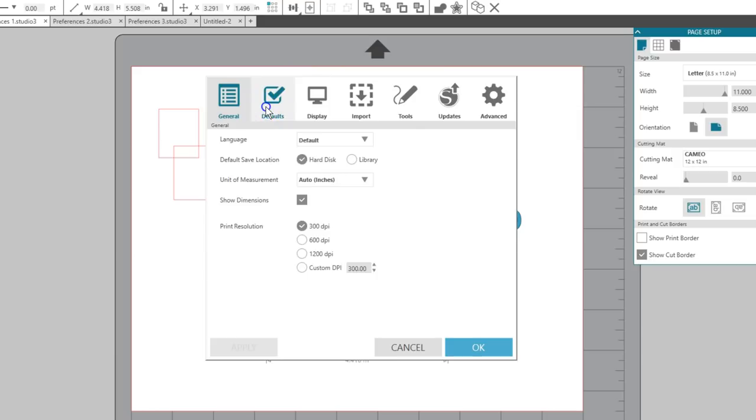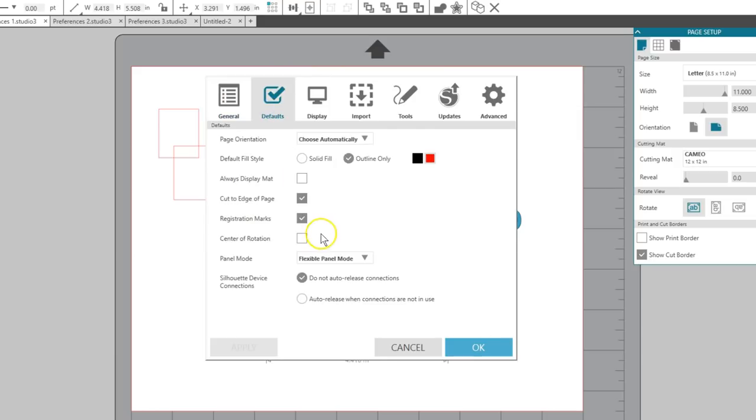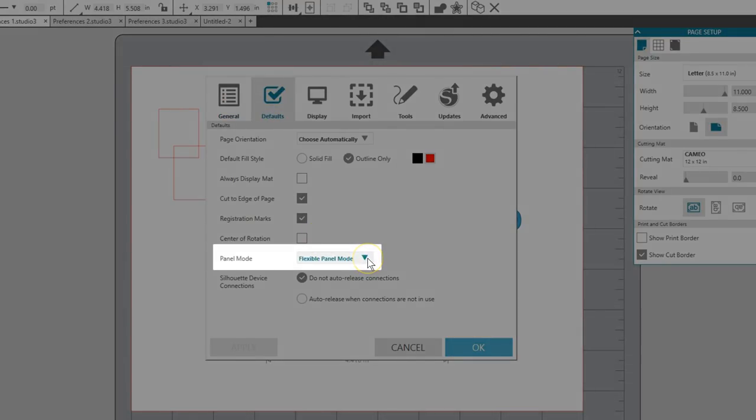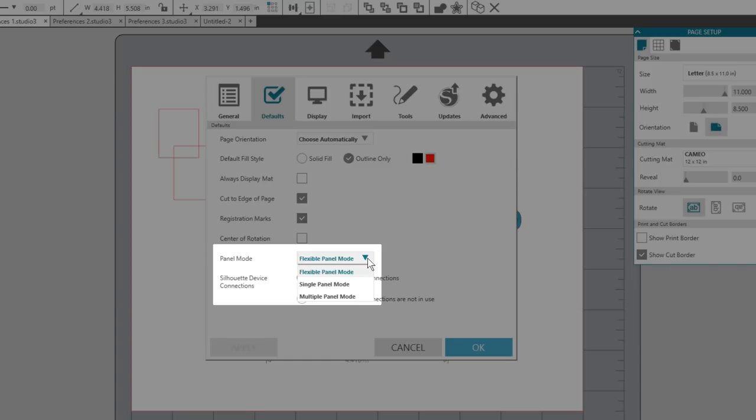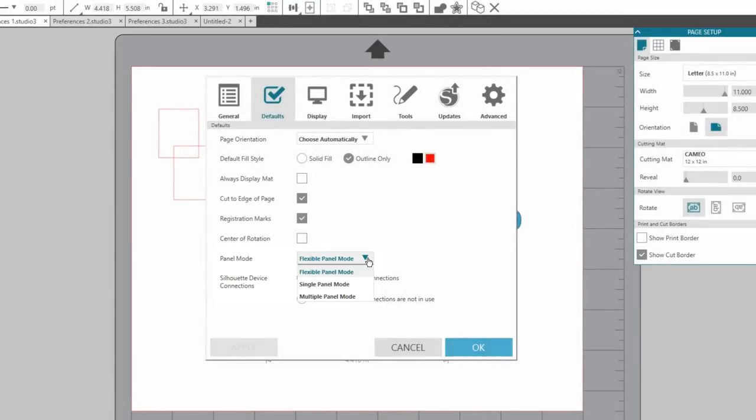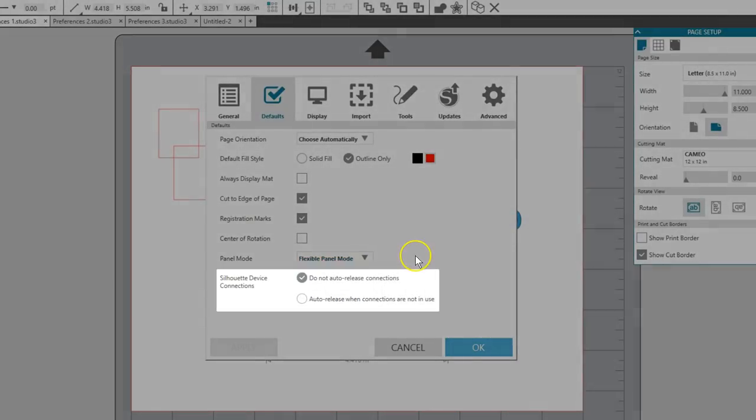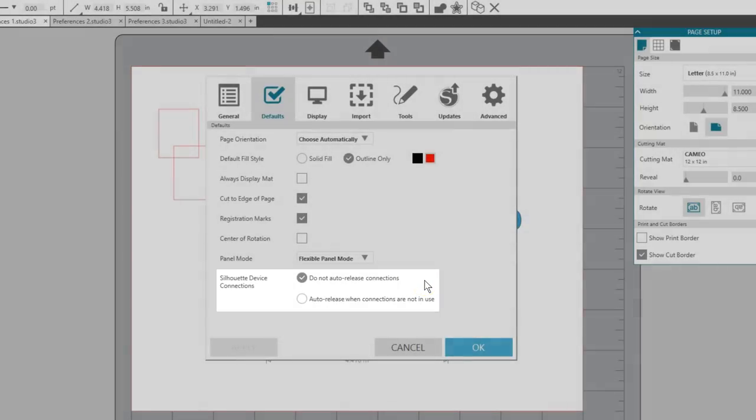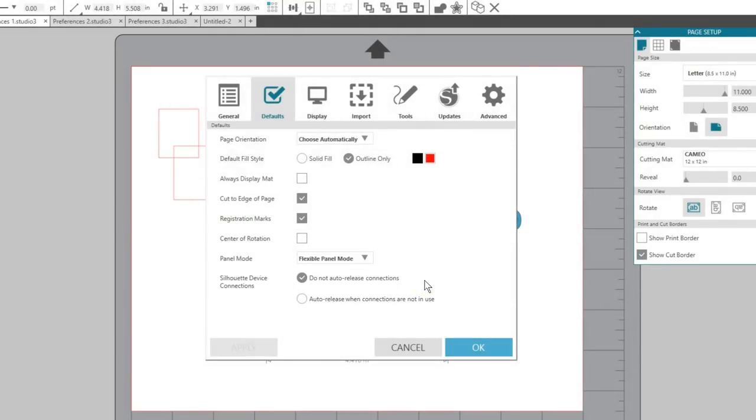You can change the panel mode here in Preferences to control how existing panels behave as you open additional panels. See our video on panels in Silhouette Studio to find out more about this feature. Silhouette device connections is if you have more than one Silhouette machine. You can choose if the software auto-releases or keeps the connections. I usually check the first option.